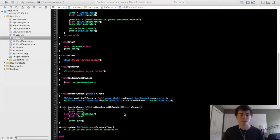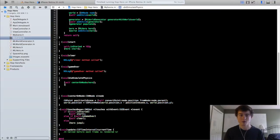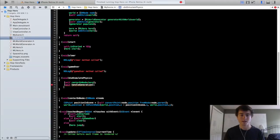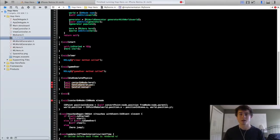To do that we're going to go to the didSimulatePhysics method of our MyScene implementation file and we're going to create a couple methods: the handleGeneration method along with the handleCleanup method. The handleGeneration method is going to basically call the generate method of the MLWorldGenerator class every single time your hero jumps over one of those blocks, so that it's going to continuously be creating these ground and obstacle nodes as you go along.